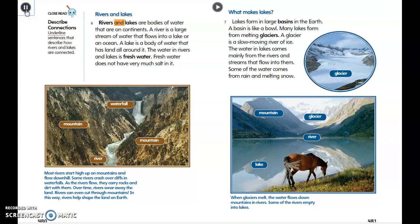Rivers and lakes are bodies of water that are on continents. A river is a large stream of water that flows into a lake or an ocean. A lake is a body of water that has land all around it. The water in rivers and lakes is fresh water — fresh water does not have very much salt in it. Most rivers start high up on mountains and flow downhill.